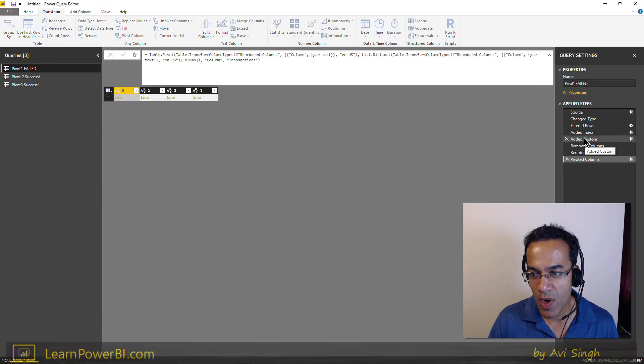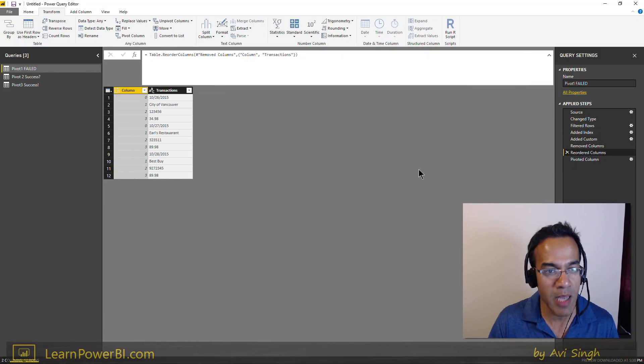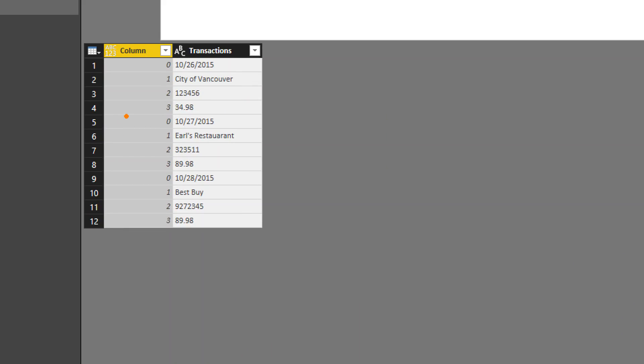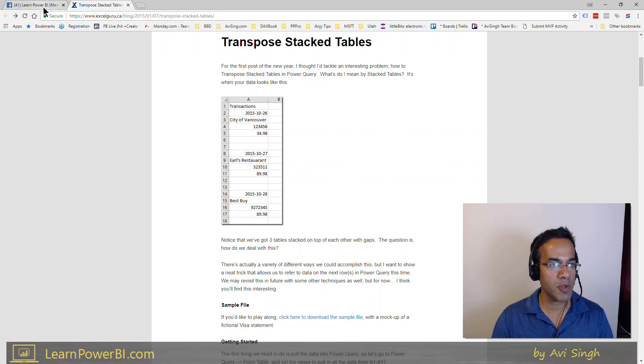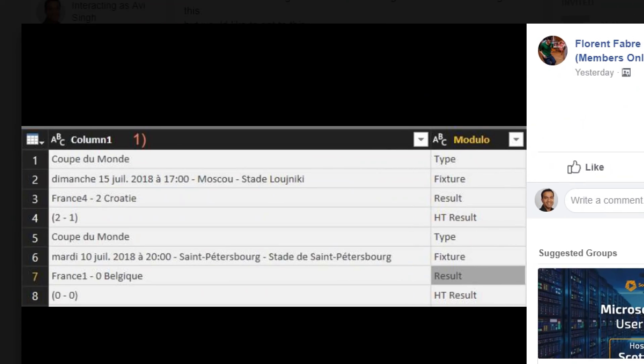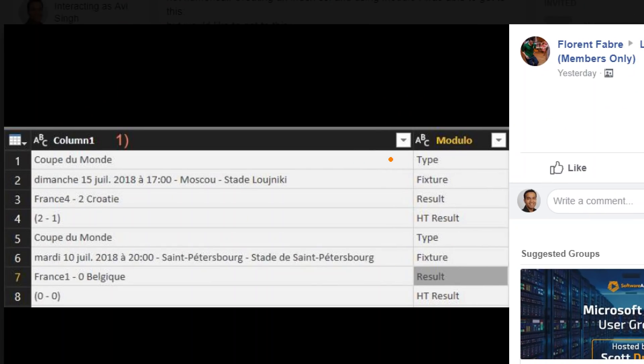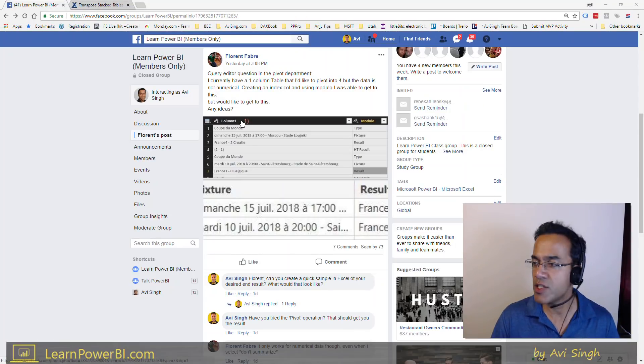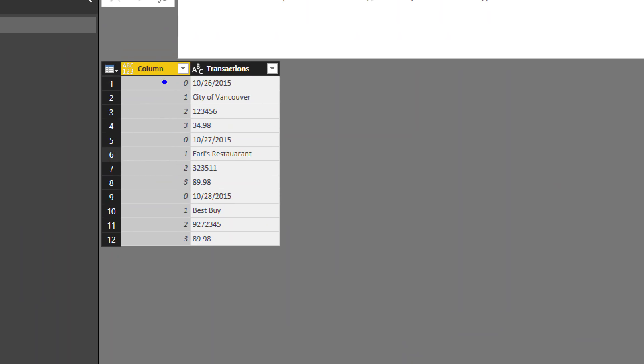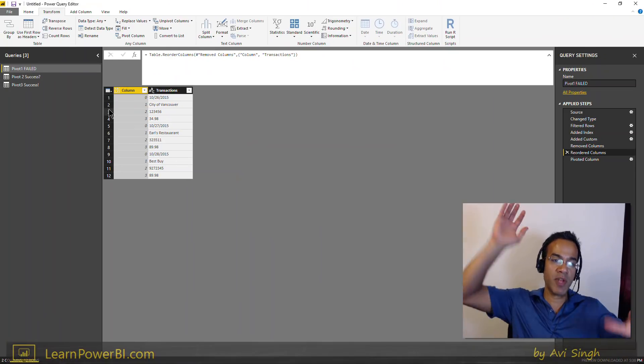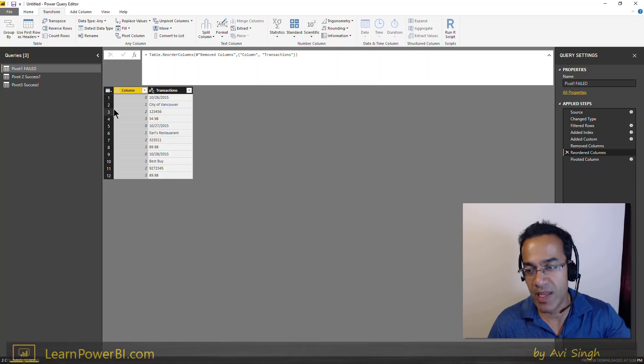All right, so let's see. So here's what I did. I essentially labeled each column, each row. So I didn't use names, so notice in Florent's example, he had specified names to it, so he had said this row is type, then I have fixture, then I have result, then I have hd result, and then they repeat again. So he has labeled it. I just use numbers here, but it's the same thing, so I say kind of 0, 1, 2, 3, and then I go again, 0, 1, 2, 3, and I said make those 0, 1, 2, 3, in the columns, and it didn't work.